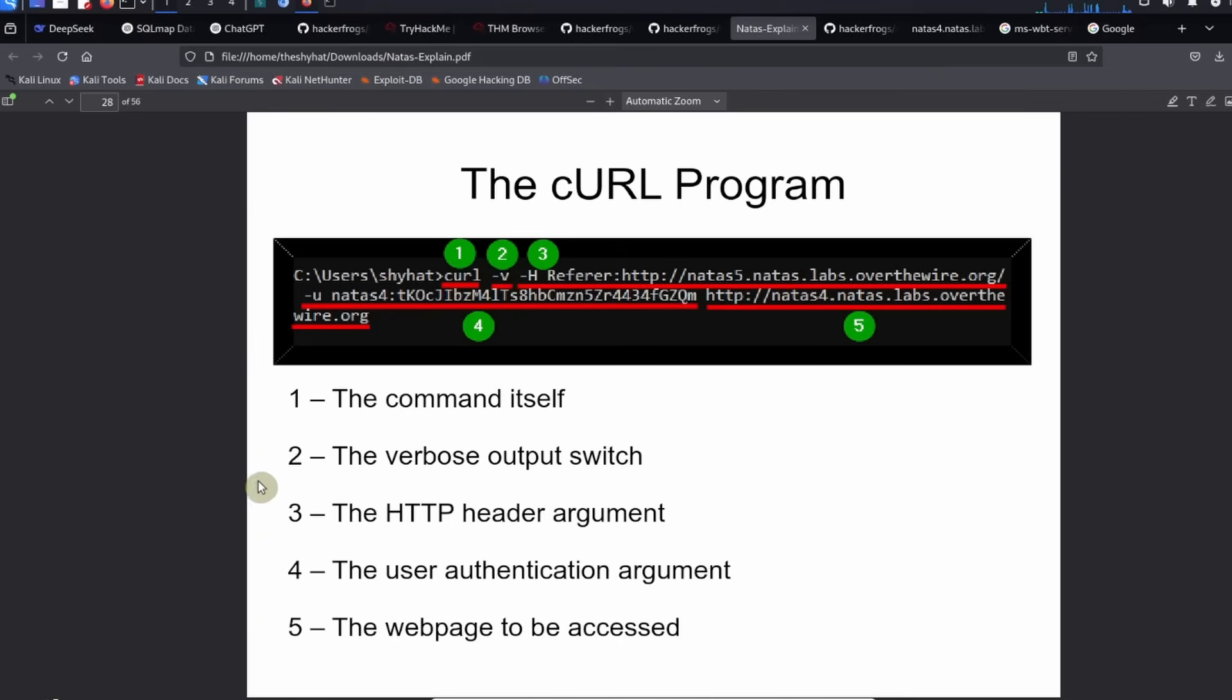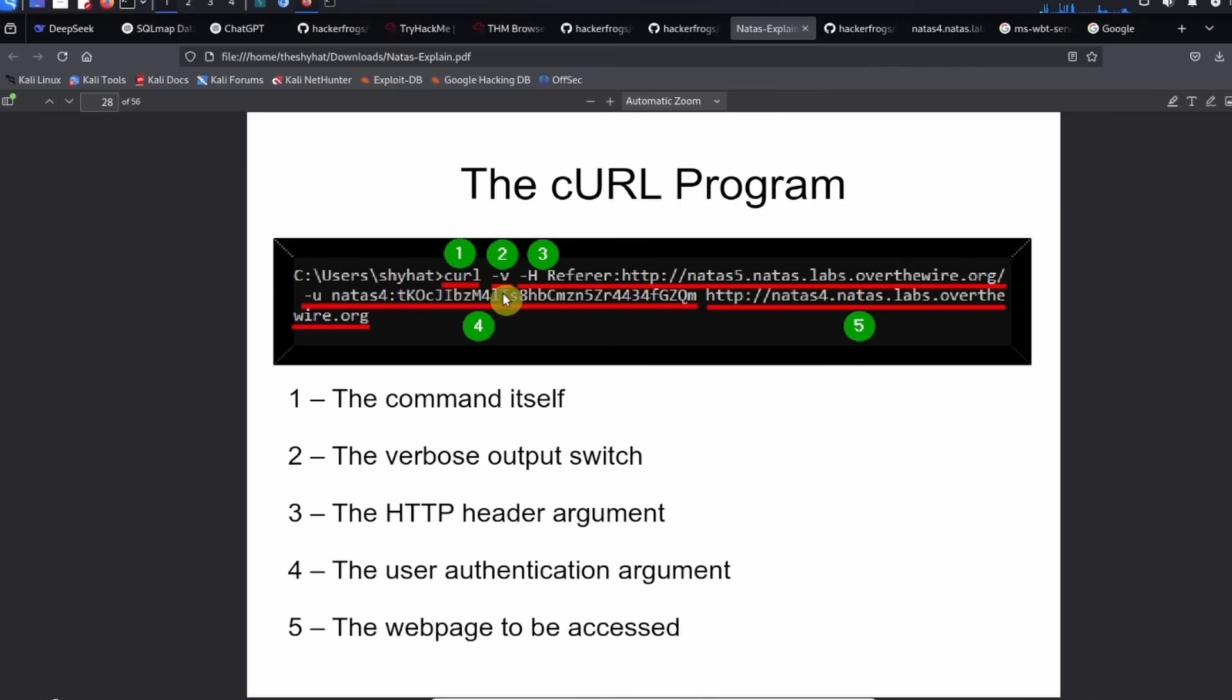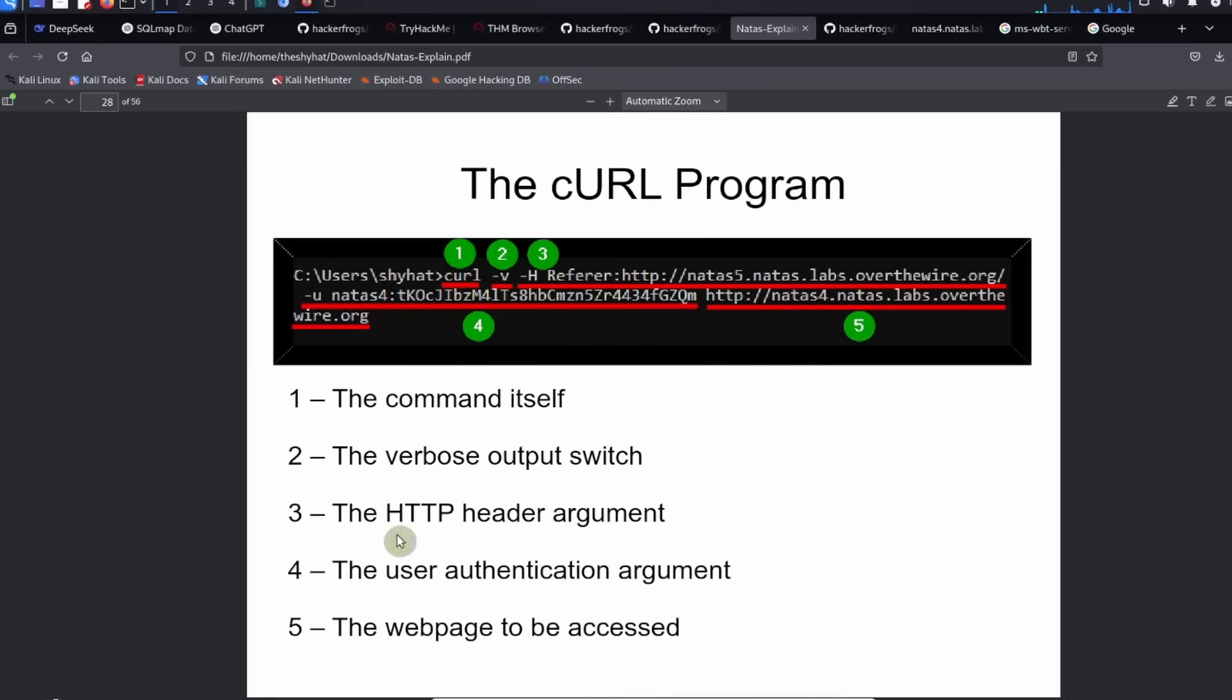The second part of the command is the -v, the verbose output switch. I usually like to get as much information as I can from my tools. The next one is -H, which is the HTTP header argument.